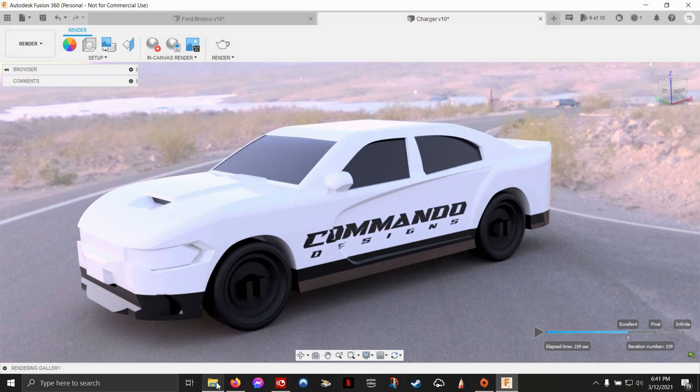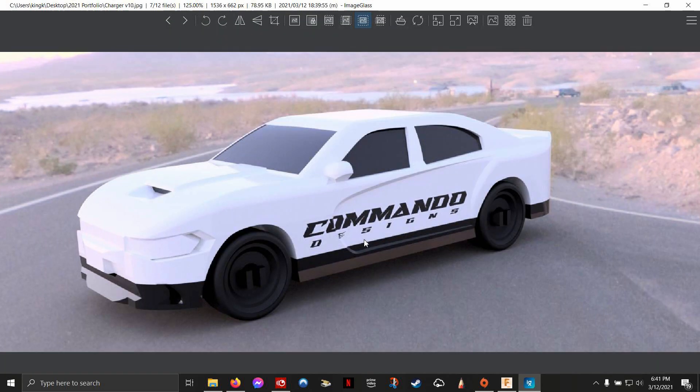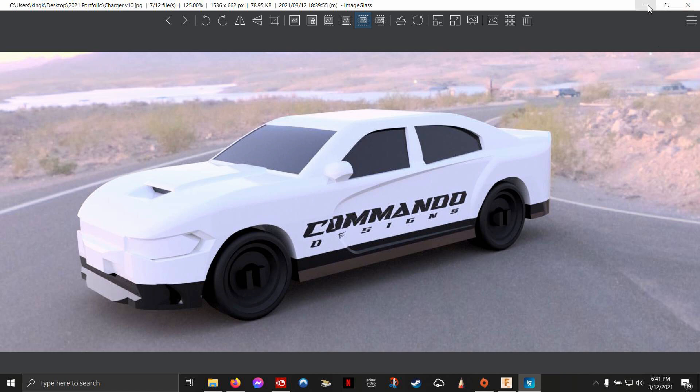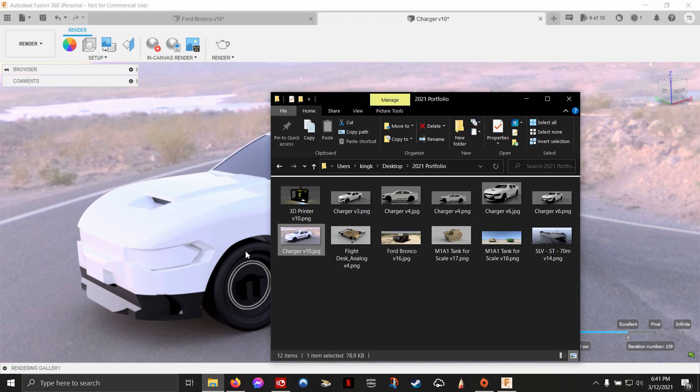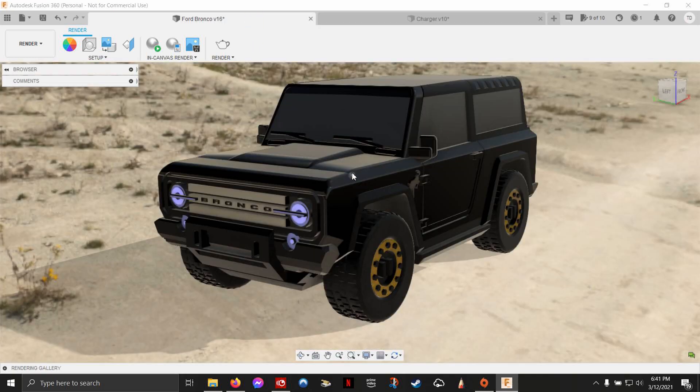All you have to do is go to the folder where it spit it out and our render is right here. It looks pretty good. Let me show you what's upcoming and what I'm planning on doing next. Let me show you the next model I've been working on.